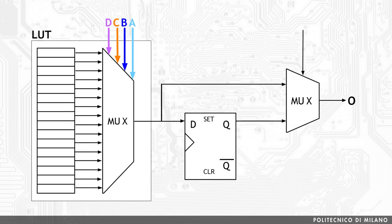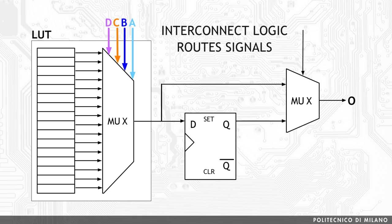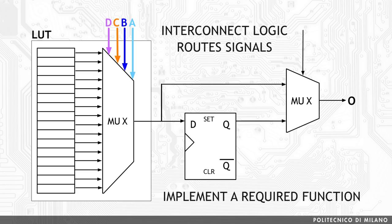Around the lookup table there is the interconnect logic that routes signals to and from the lookup table, implemented using standard logic gates, multiplexers, and latches. Therefore, during the configuration process of an FPGA, the memory inside the lookup table is written to implement a required function and the logic around it is configured to route the signals correctly in order to build a more complex system around the basic building block.